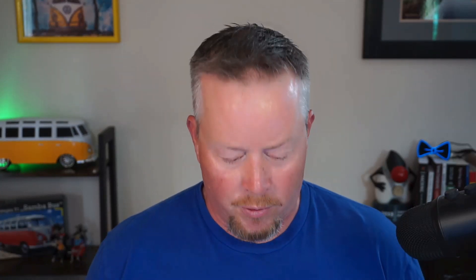So in this demo, I'll show you how to create a Spring Boot application, build a Spring Boot Docker image, secure your Spring Boot application in Docker, use a .env file, and then finally deploy that Docker image to Heroku.